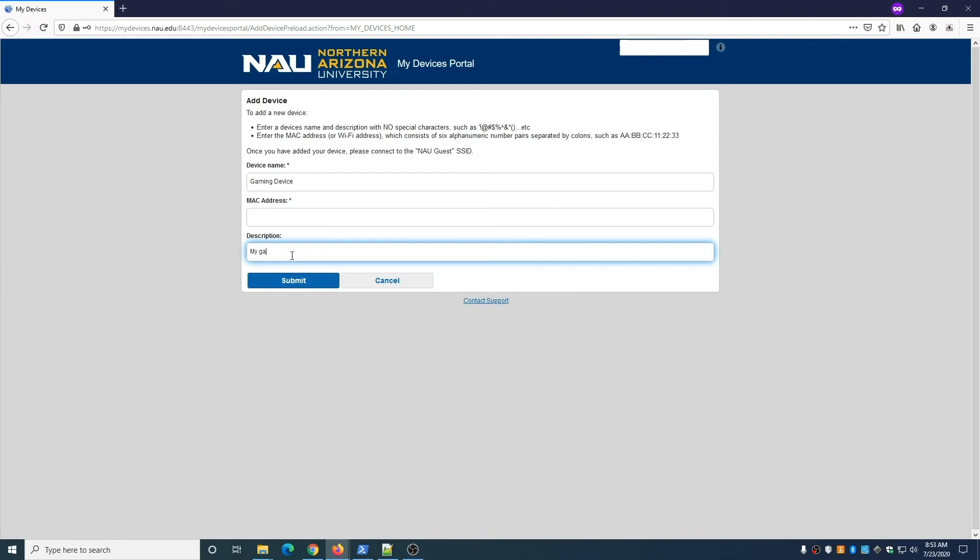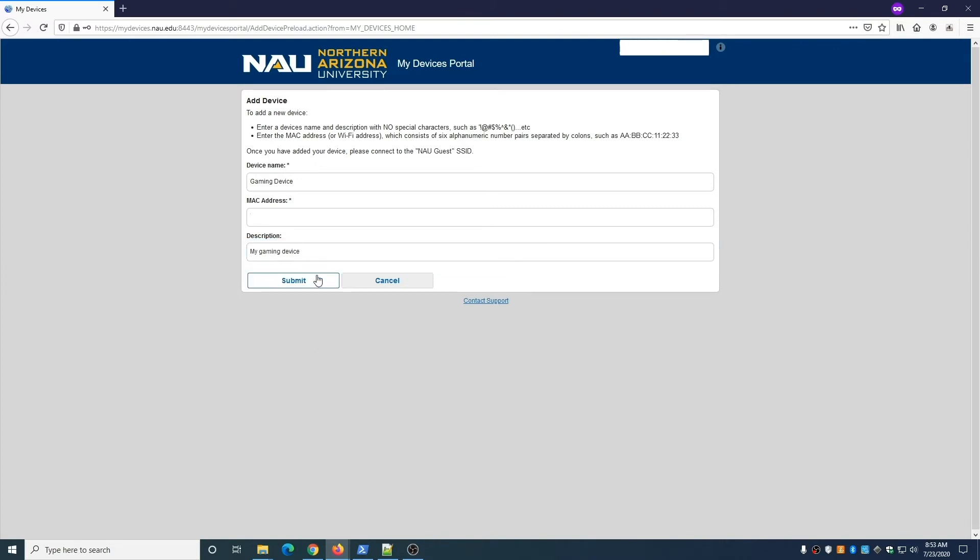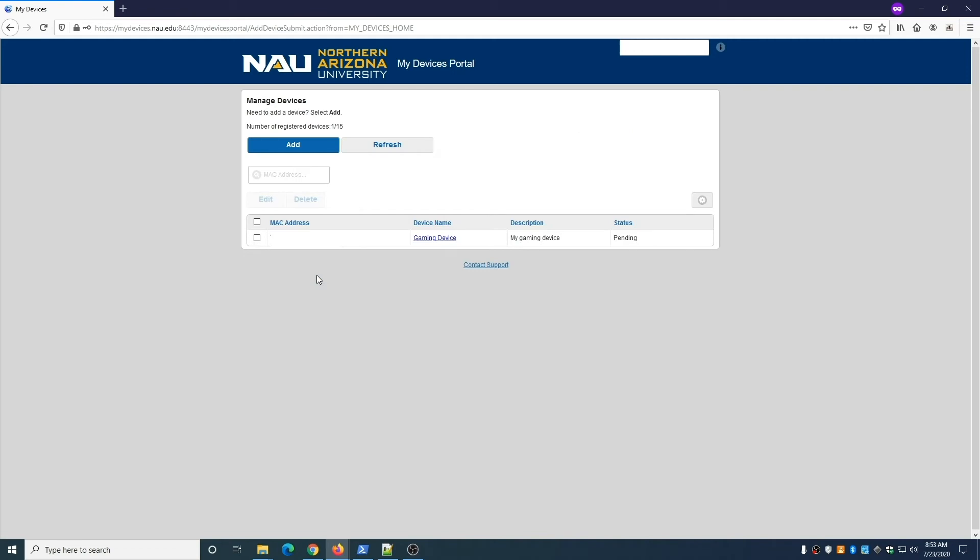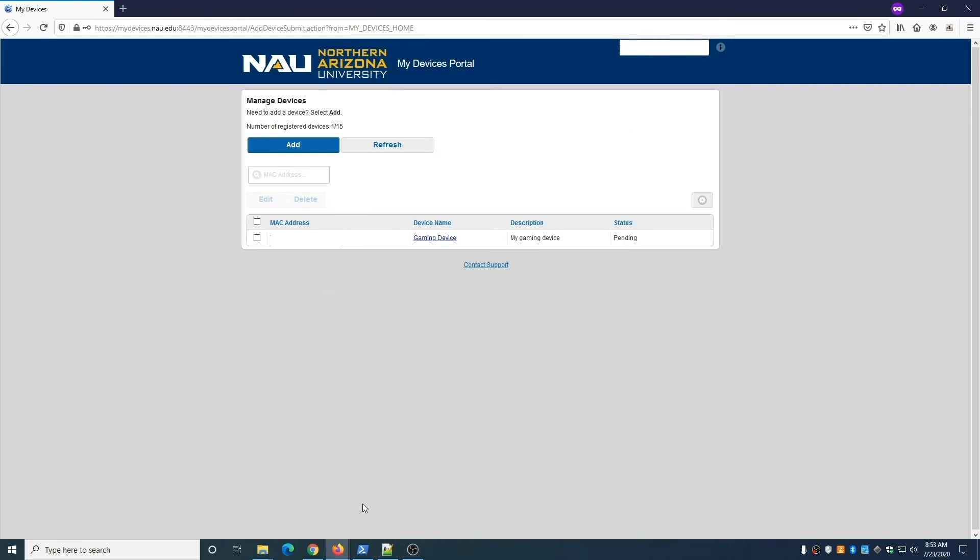When finished, click Submit. Your device is now enrolled and you can access the internet through NAU Guest. You may notice that the status of the device is listed as Pending, but you can already connect the device.